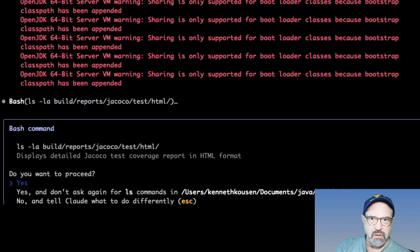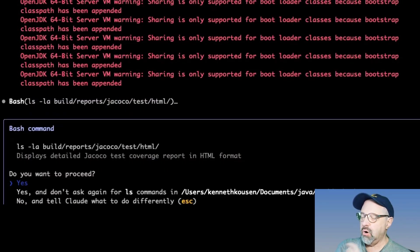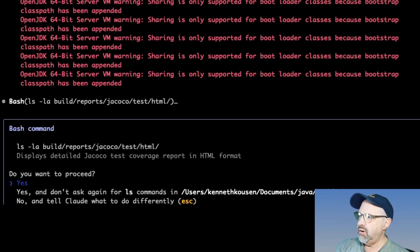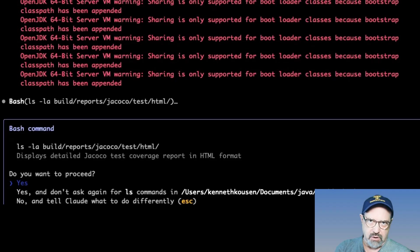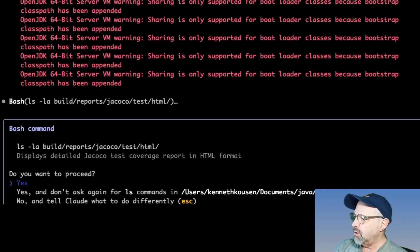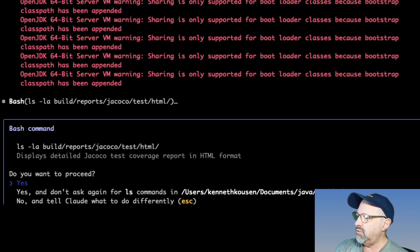And then pipe that through Gradle tasks and pipe that through grep coverage. Is it okay to run that? And I'm simply going to say yes. Now I got some warnings. I think those warnings are because on my command line, I'm running Java 21.